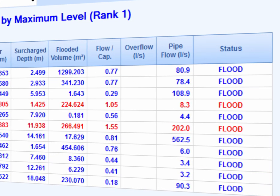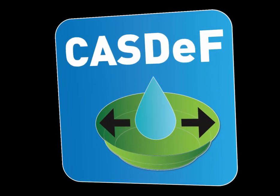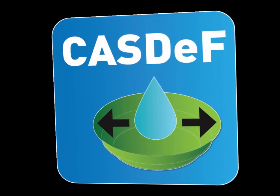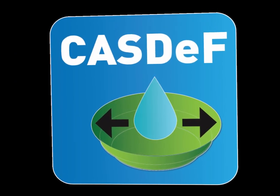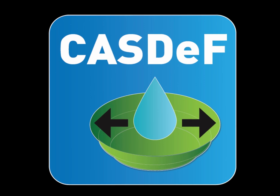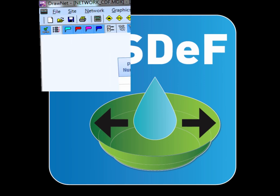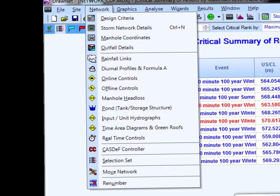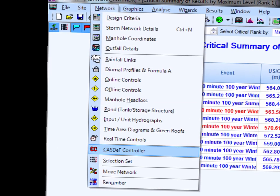Now we don't want our network to flood, so we use the CASDEV module to modify the pipe sizes and add storage structures to our network to prevent the flooding.